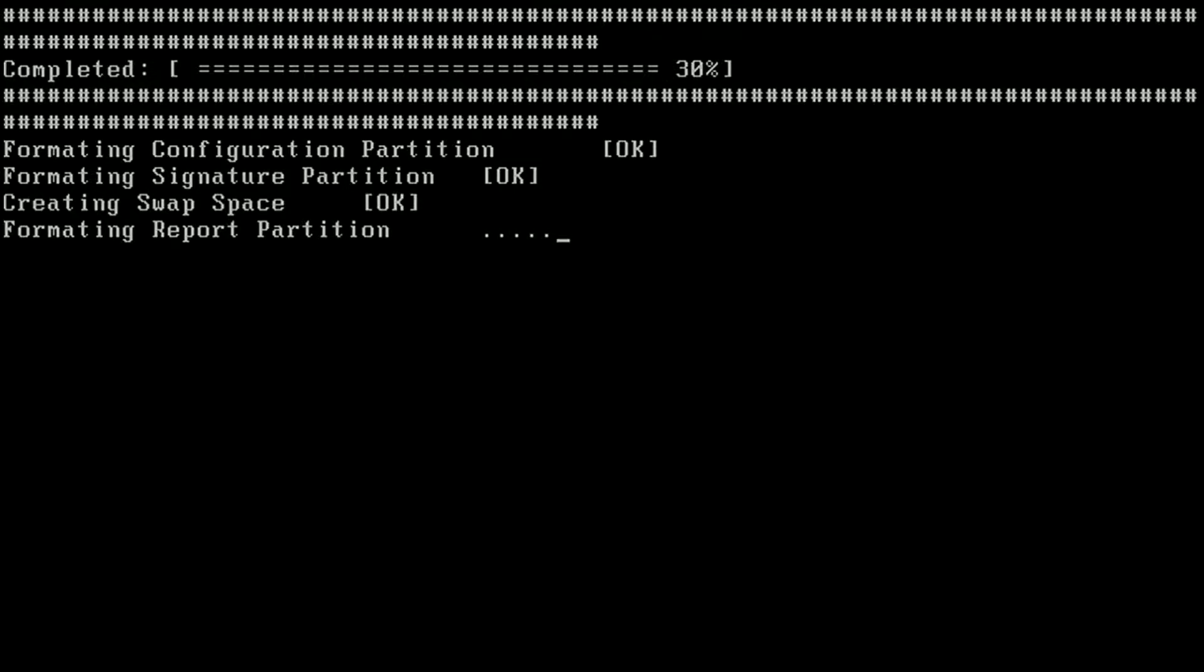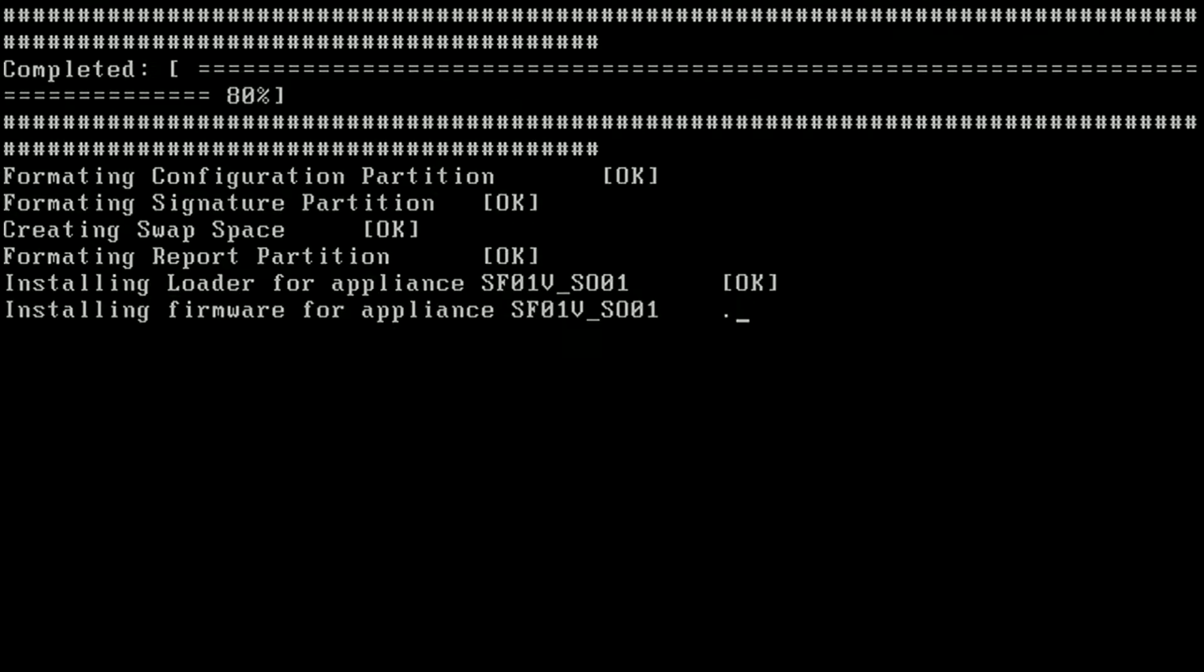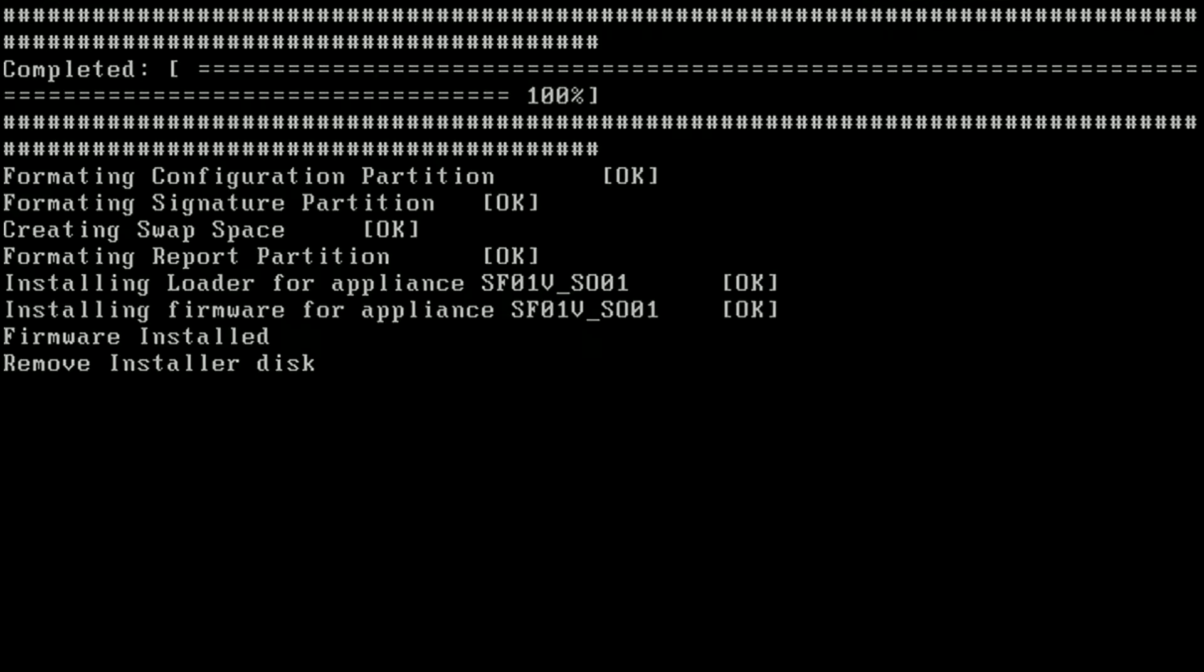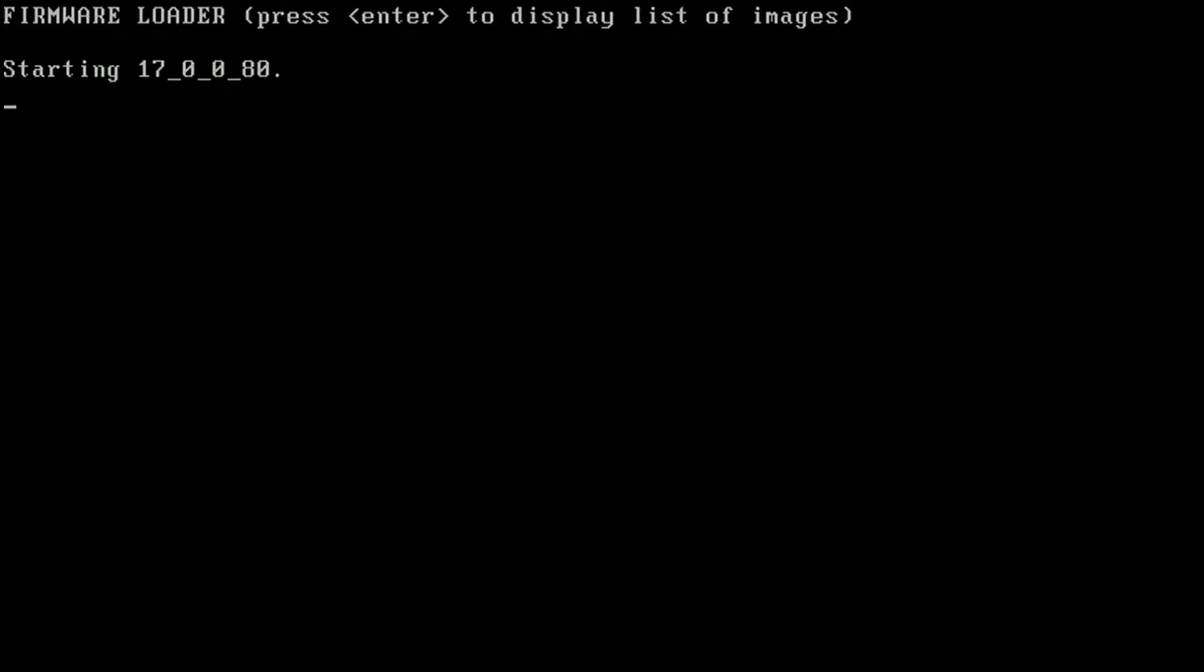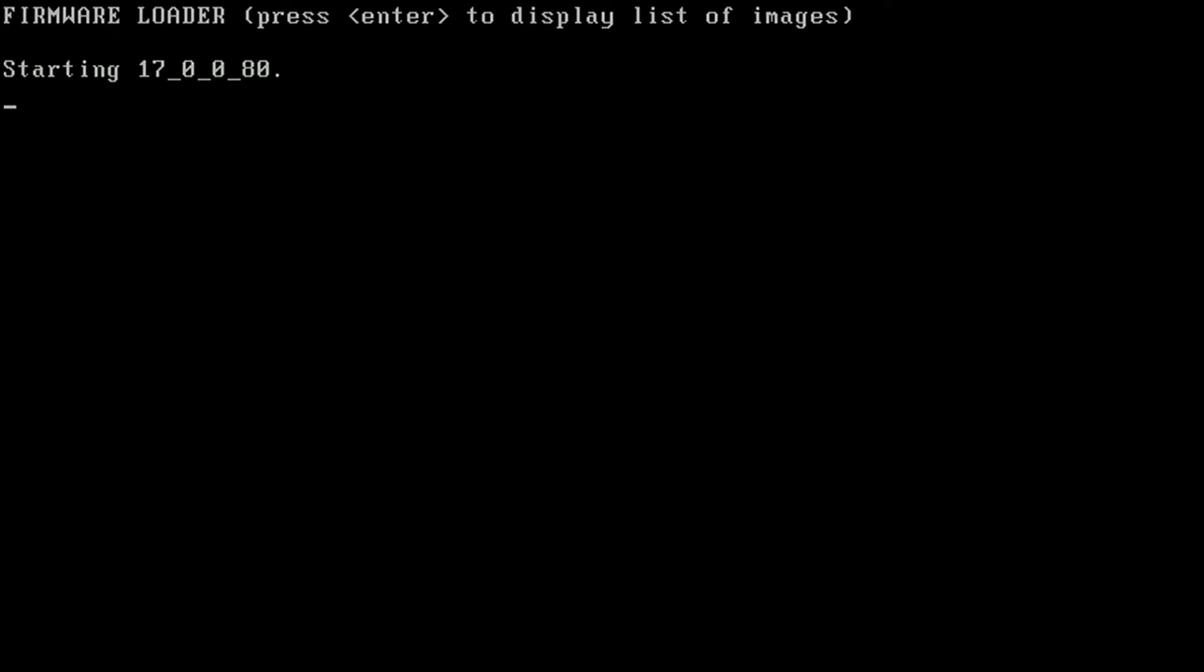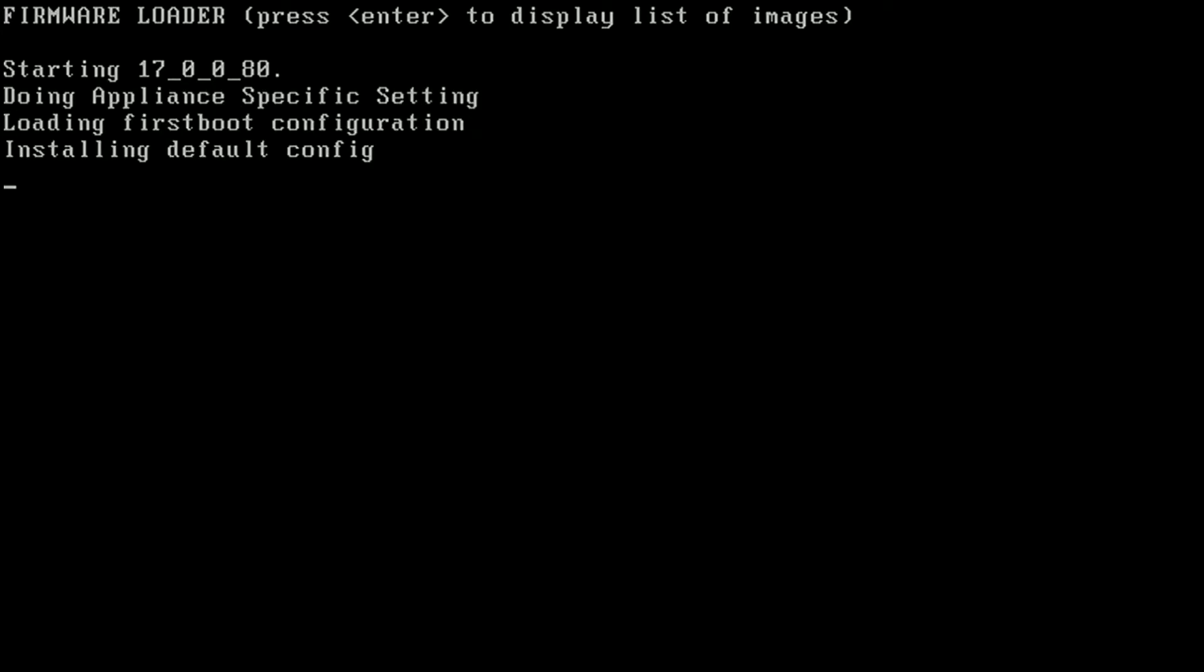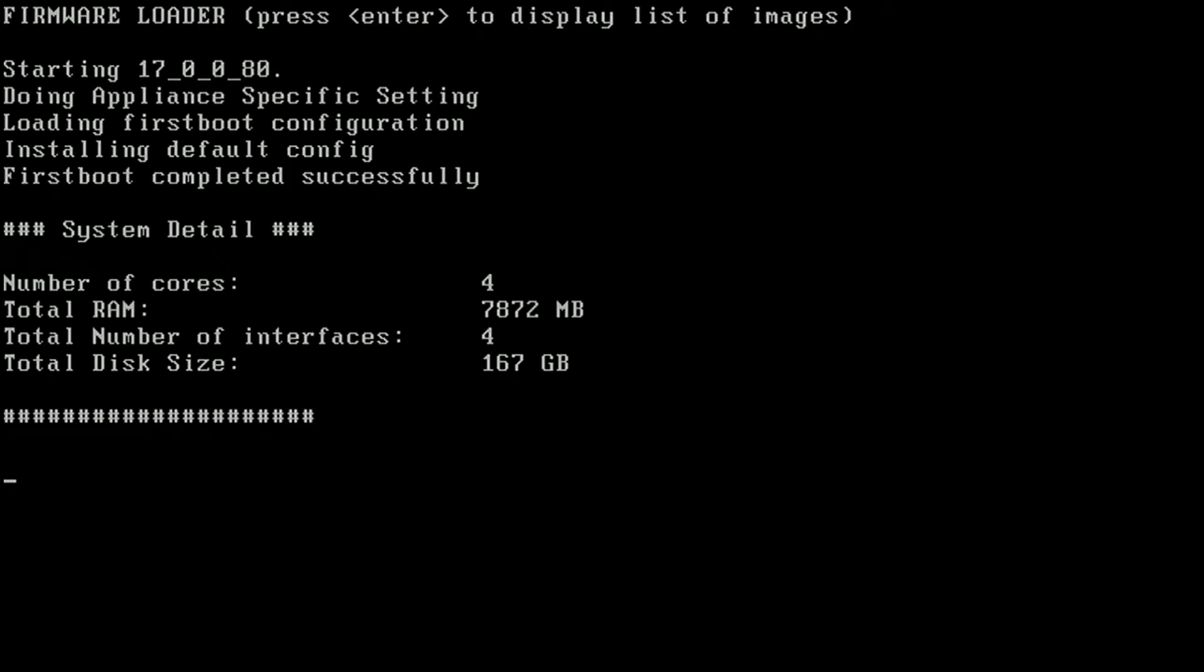So, now it's successfully completed the partitions. Firmware is installed. It's now ready to reboot. So, the screen is going to reboot. It's going to go through installing the default configuration. And we are now at the boot up screen.